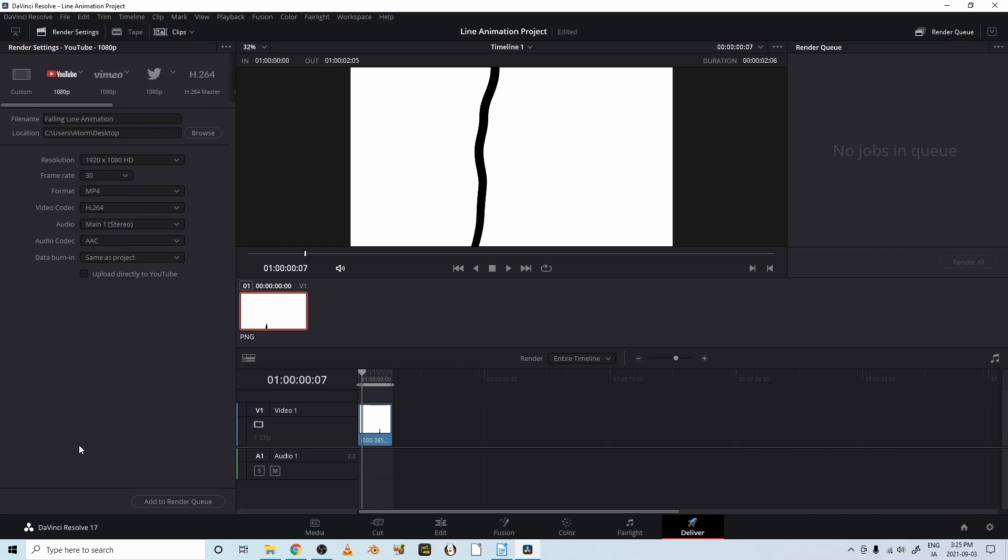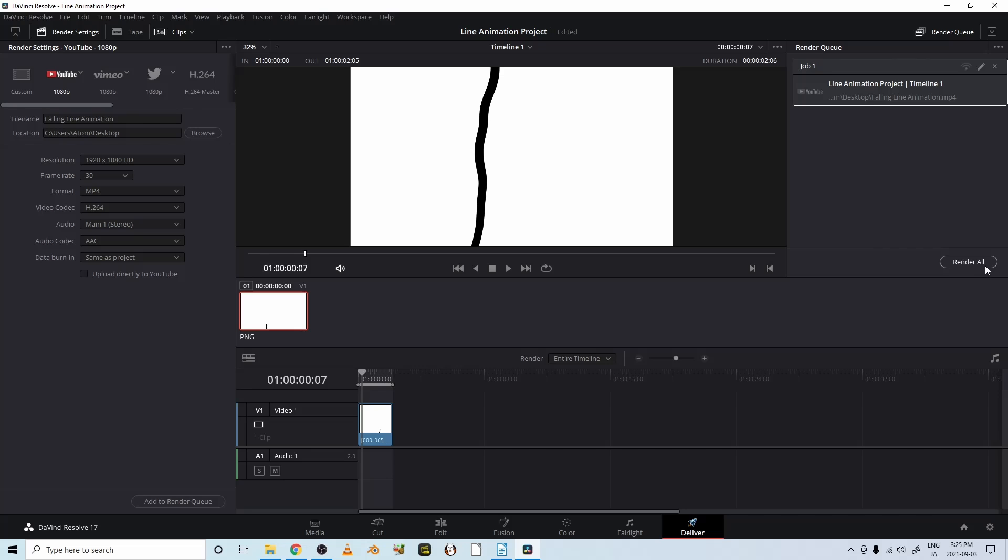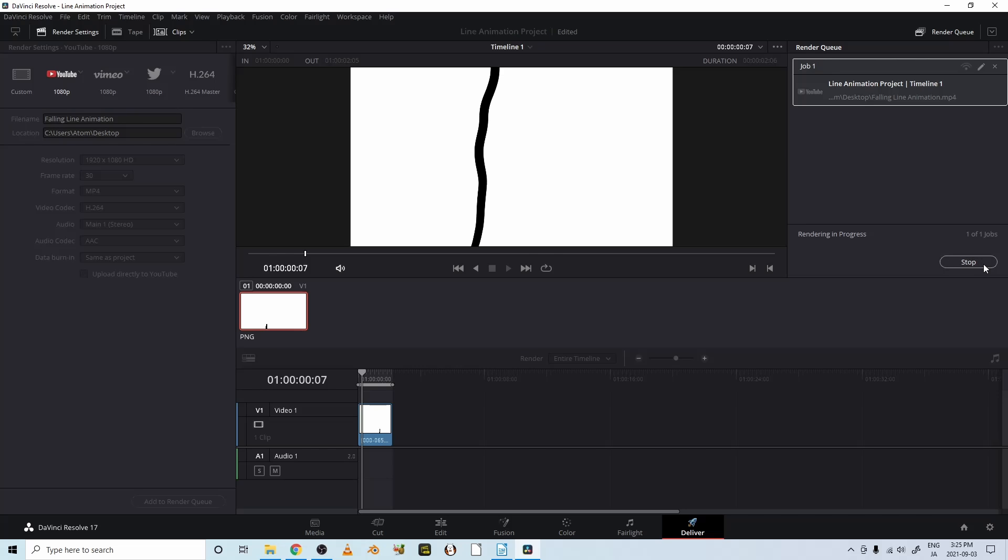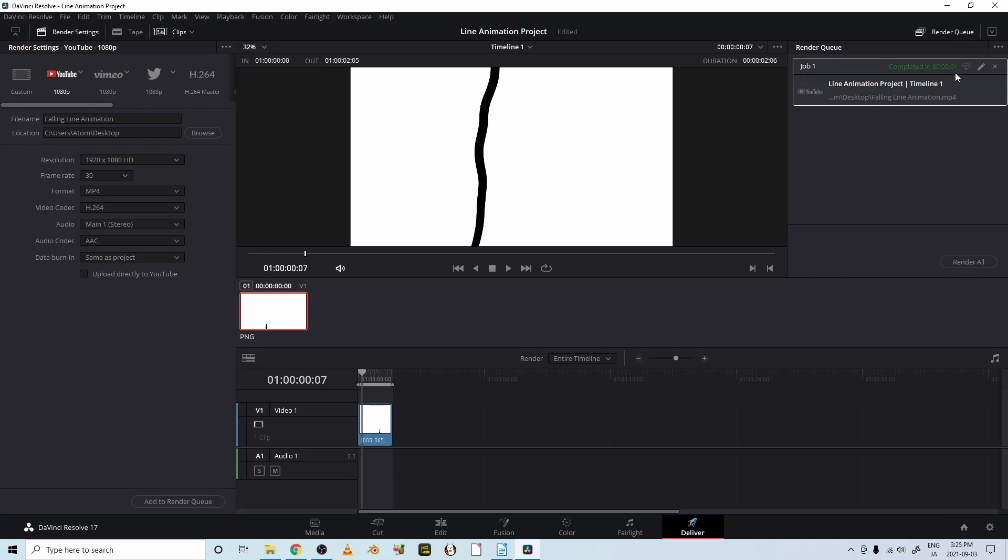And let's click Add to Render Queue. All right, and now it's over here. And we want to render all. So click it and render all. And it's done in less than a second.